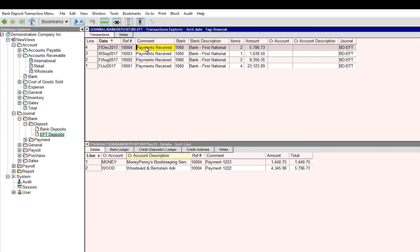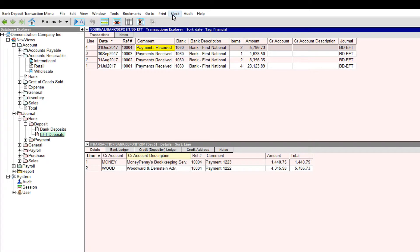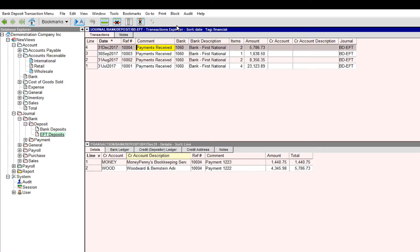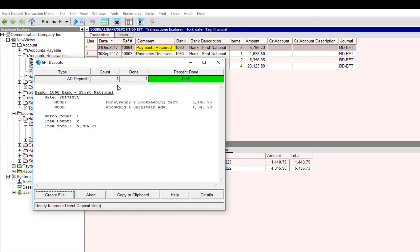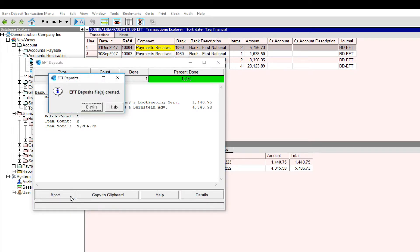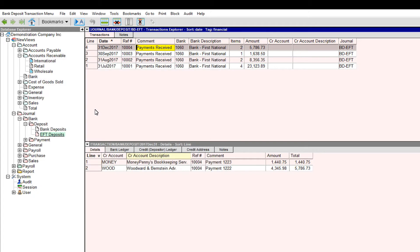To create the EFT file, mark the transaction, or transactions if there's more than one, in a block and issue the Tools EFT Deposits command. Follow your bank's instructions for sending them the EFT file. Remember that you chose a name and location for this file when you entered the EFT settings for your bank account.